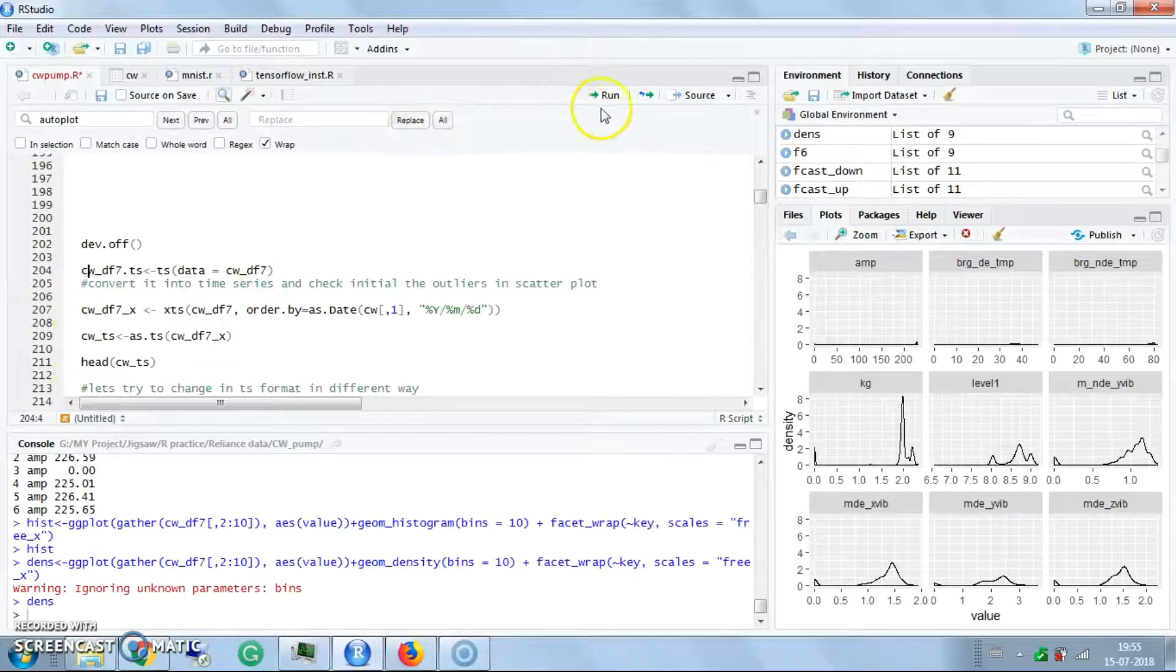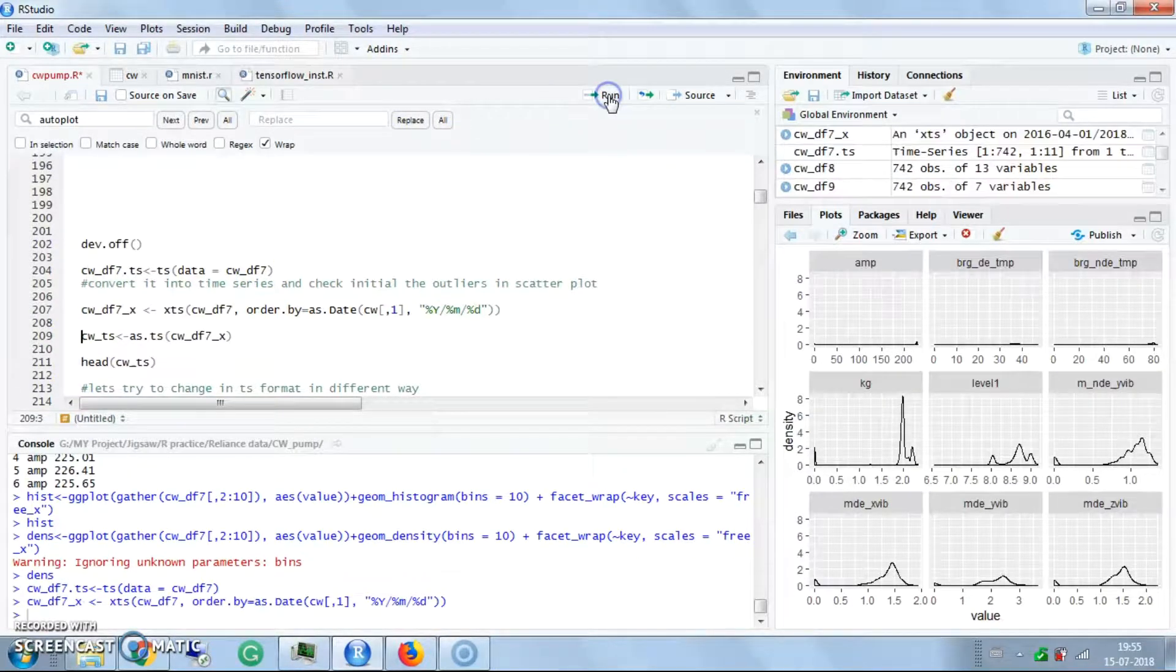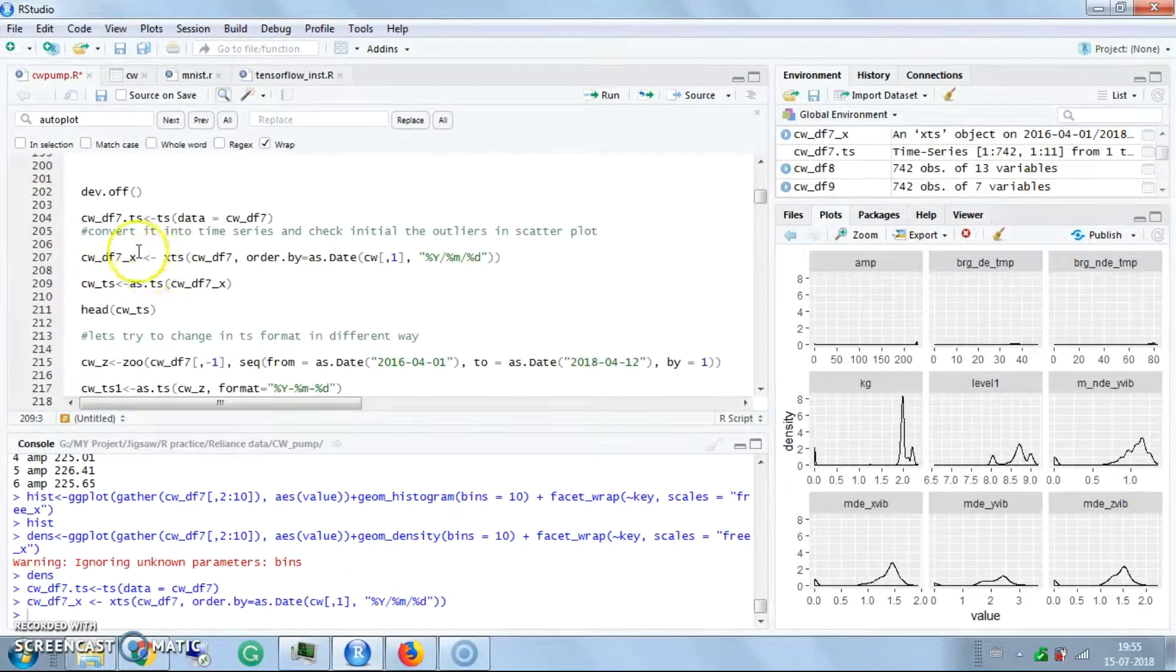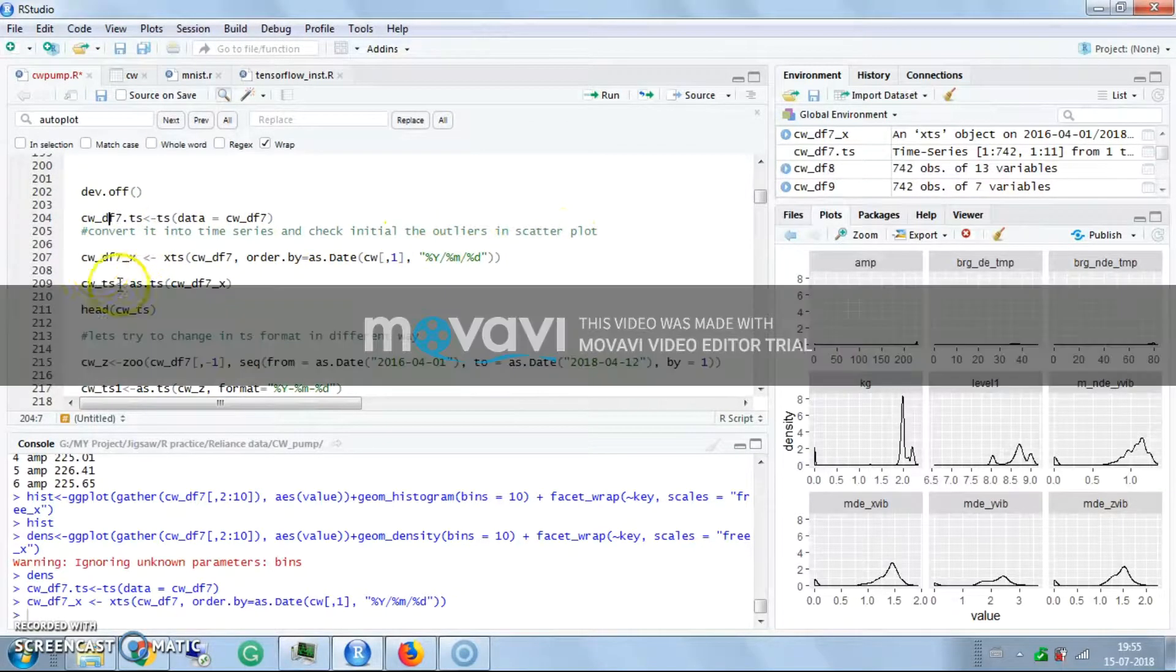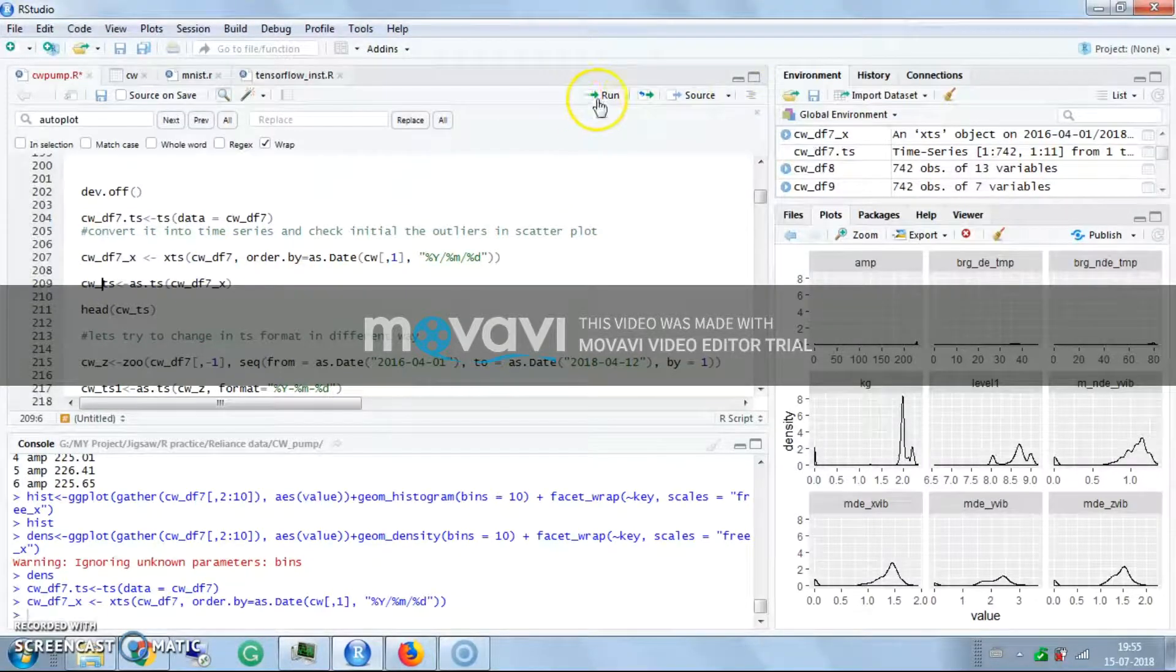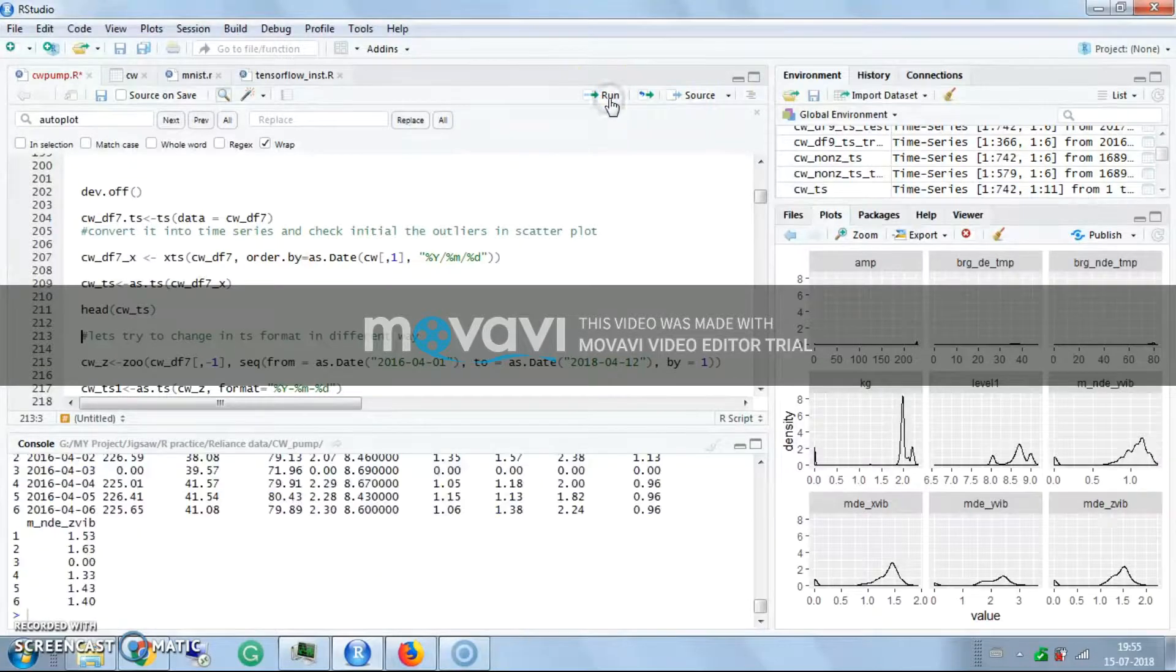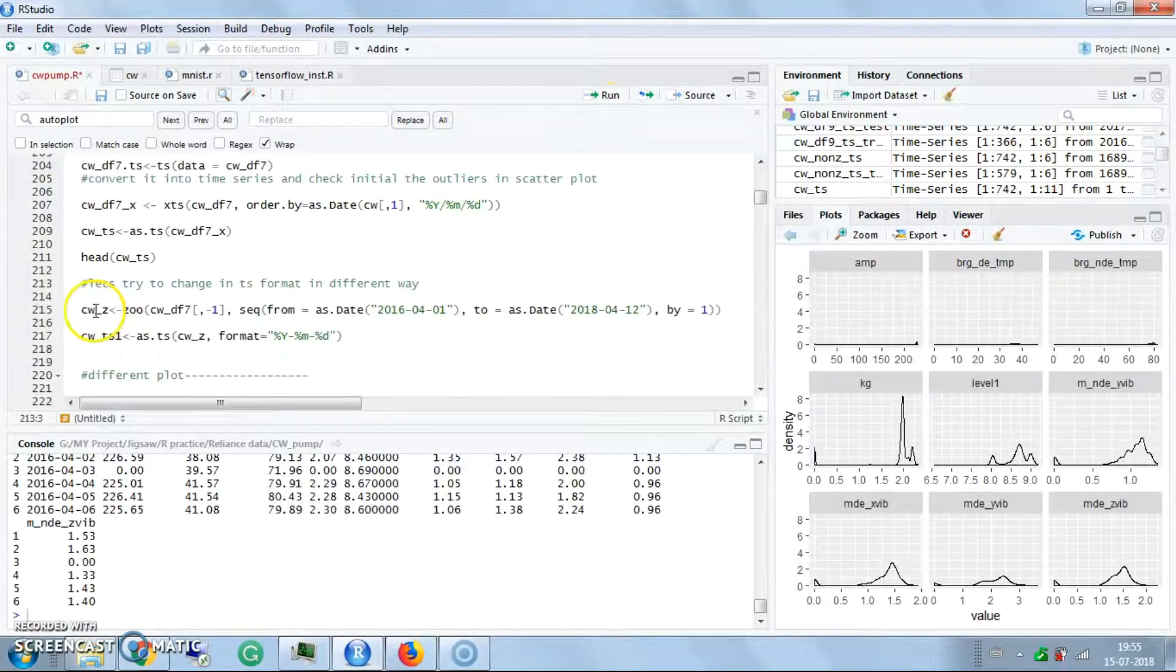I have converted this into time series data with the time series. Initially there are outliers, and in the time series data we can also check for any possible outliers.